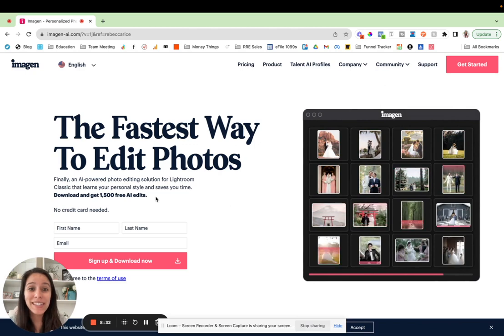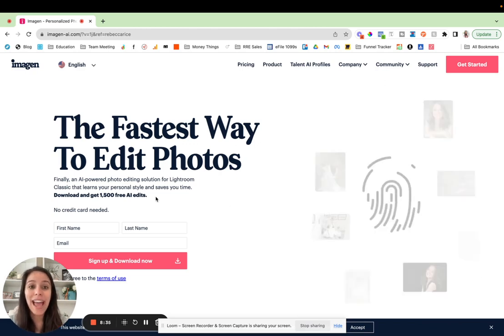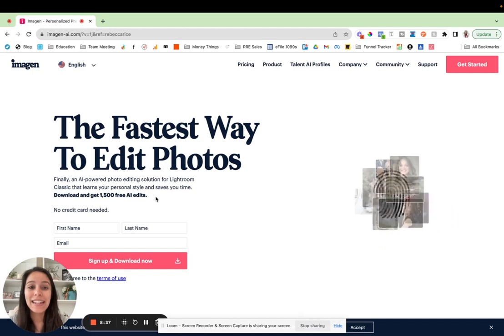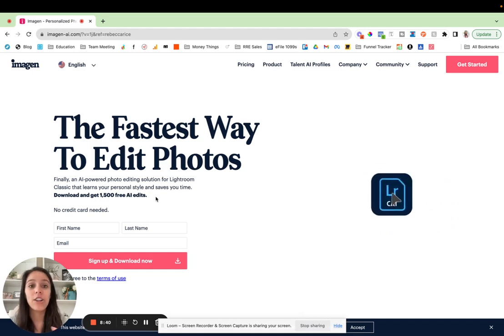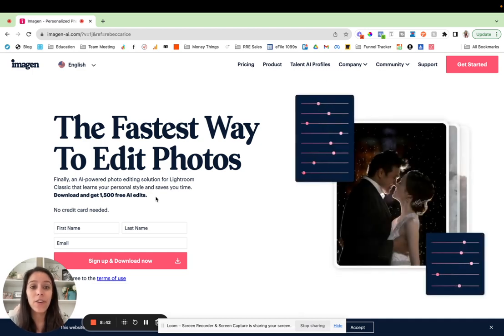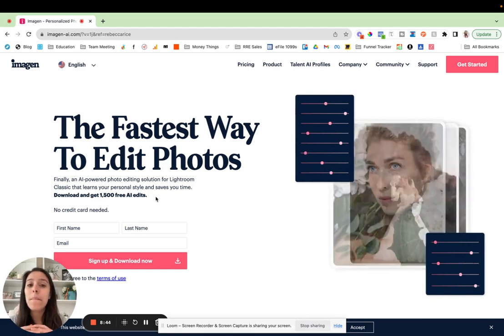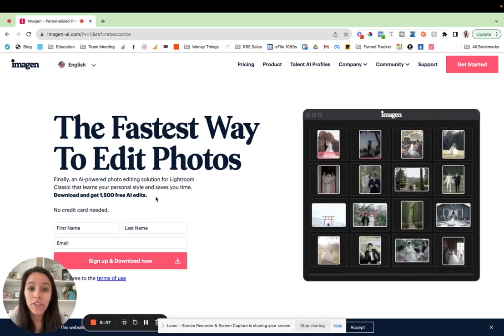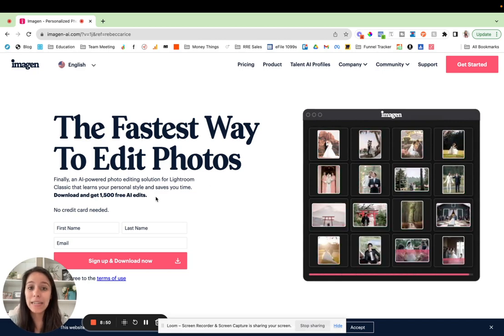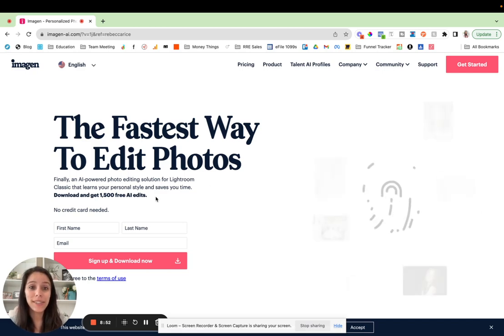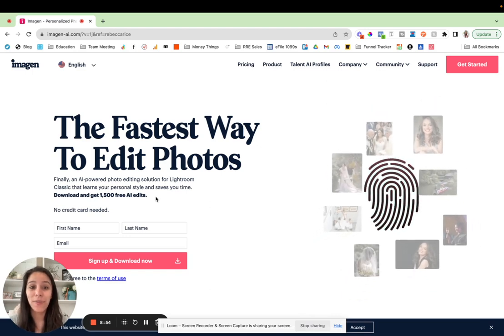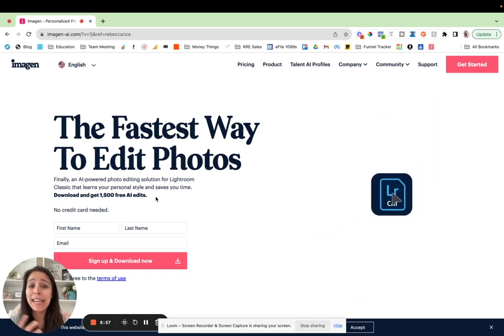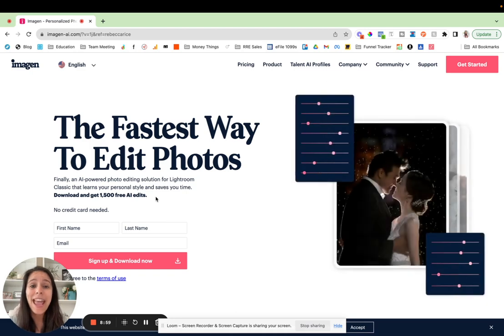Now you're still going to need to go in and fine tune the edits a little bit at the end, just like you would if you were using a private editor. You're still going to want to put your fingerprints on the photos, but it dramatically speeds up your editing workflow. I mean, it is wild how many hours my team has saved by using our AI software editing profile. And the best part is it just integrates right into Lightroom.